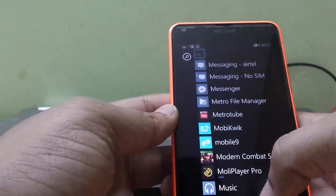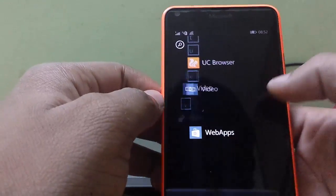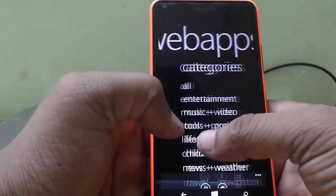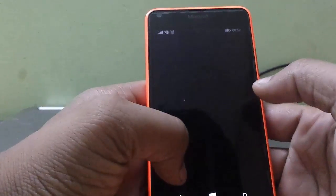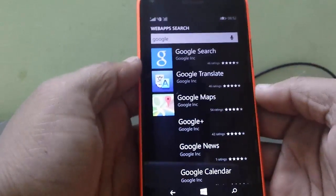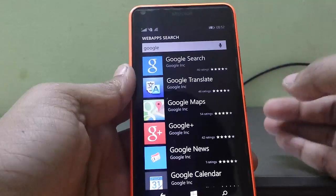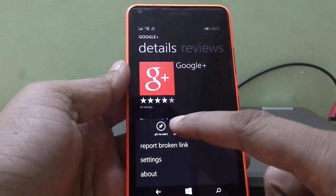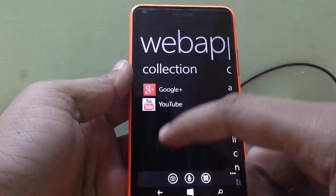The second option is all the apps mixed together — web apps. Going to all apps, just search for Google. Now as I said it's not going to give you the original apps but it's going to give you the experience of using them. Now Google Plus — I've collected it — Google Plus.